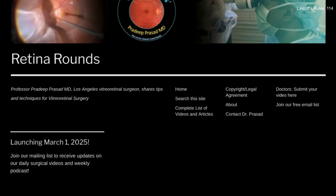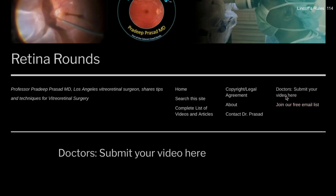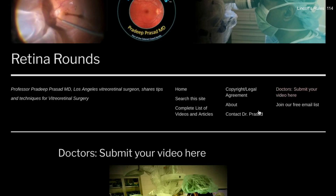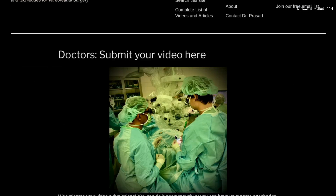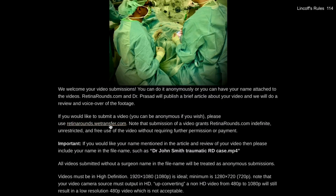If you enjoyed this video, please visit us at retinarounds.com. There you can sign up for our email list and get a notification every time a new video is posted. If you have an interesting video or a tip or trick you'd like to share, follow the links on our website to upload your video.